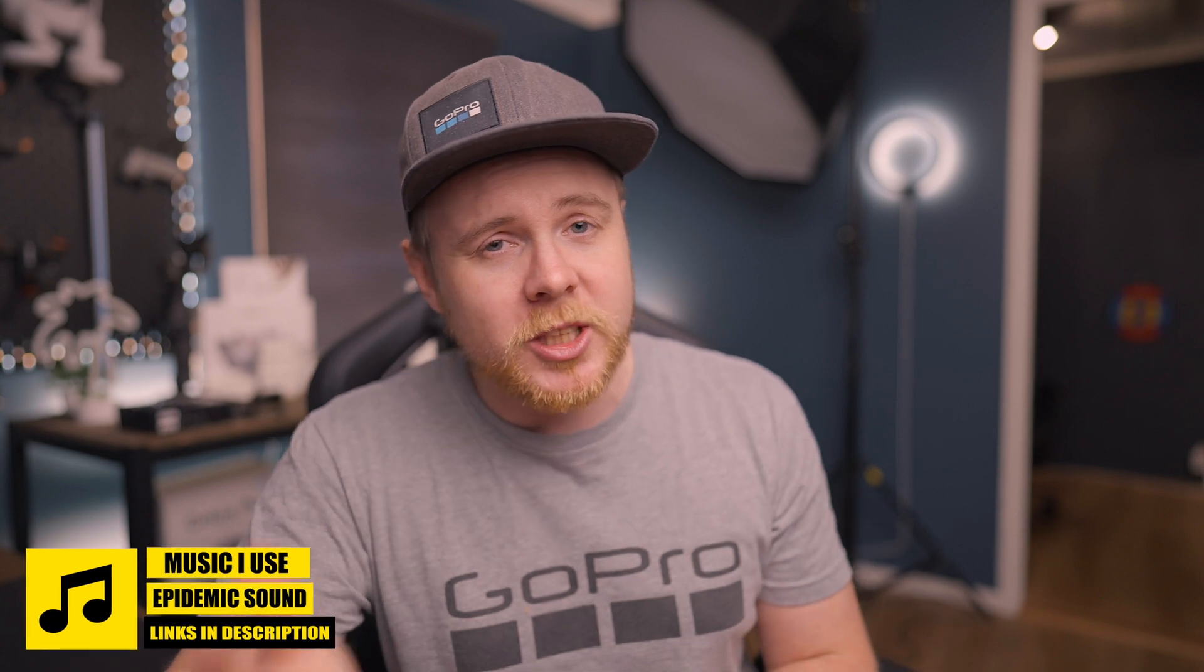That's going to be the end for today. I really hope that you enjoyed it. Make sure to hit that subscribe button if you haven't already and I will see you in the next video.